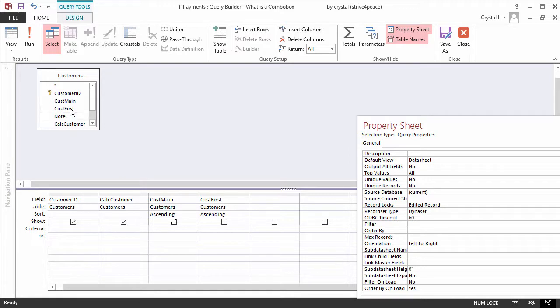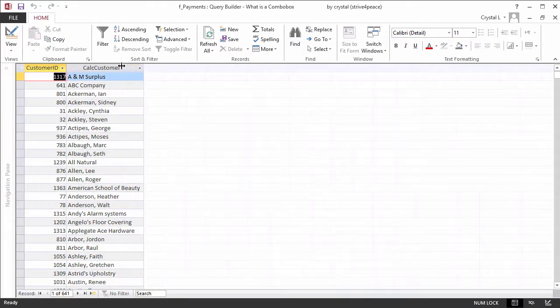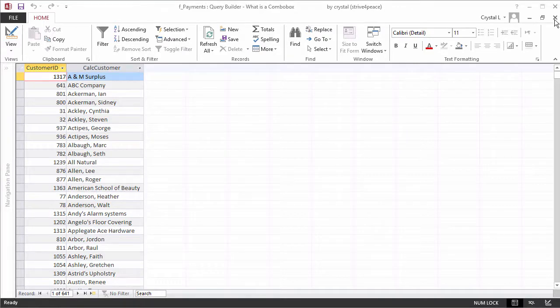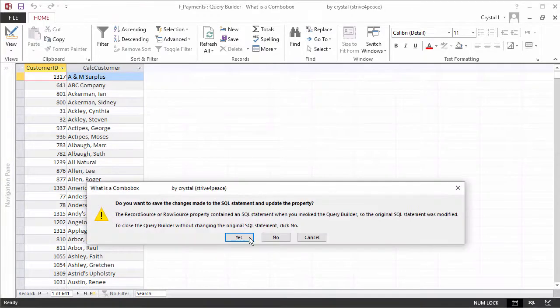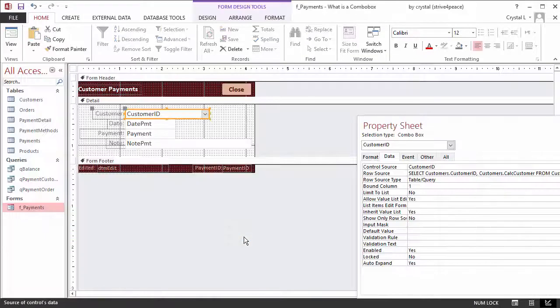Look at the datasheet view and resize the customer column to see how wide it should be. Looks like about 2 inches should do it. Close the Query Builder and save it.